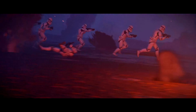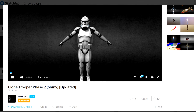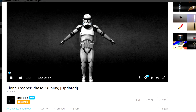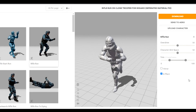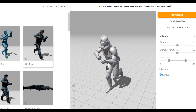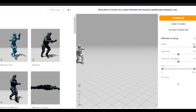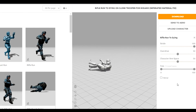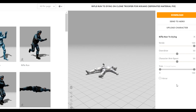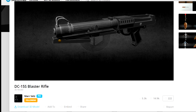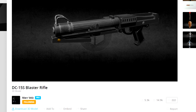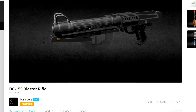Time for the clones. I will be using this clone 3D model from Sketchfab, rigging it up in Mixamo, and I'll grab a couple of running animations and this dying one. I also got the clone blaster from the same guy on Sketchfab, all for free.